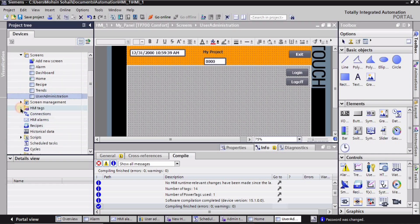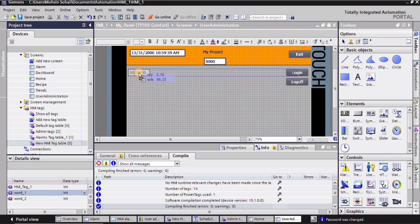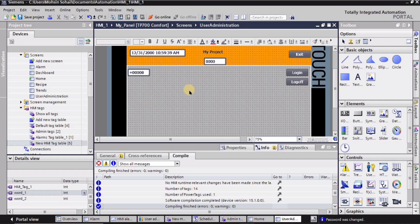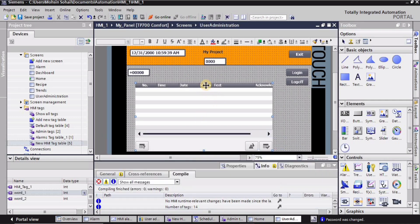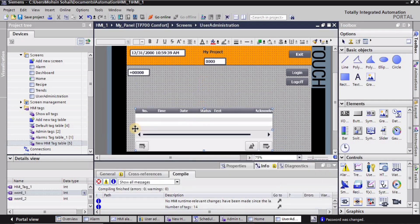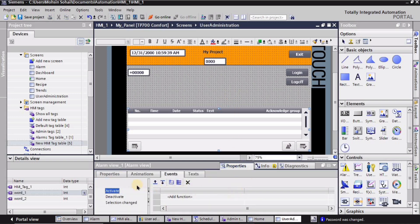In the project tree I'll expand the HMI tags and select a tag — 'board underscore one' with integer data type — which I already created in my previous tutorial. I'll drag and drop it onto the screen. Similarly, I'll drag the alarm view here, which I explained in the previous tutorial, and adjust it on the screen. It will show notifications of logging in and logging out.